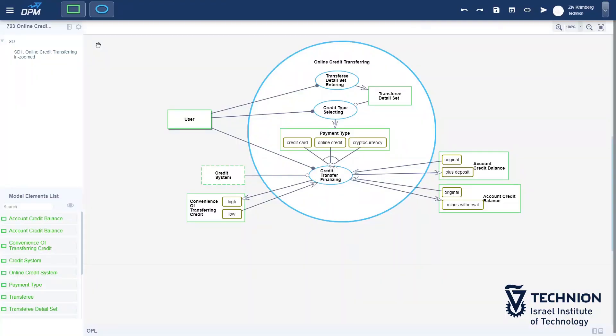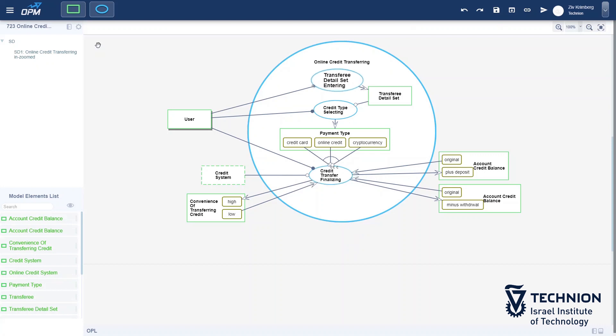The main process is synchronous, so as usual, we zoom into it. SD1 of this model includes three sub-processes occurring in the following order: transferee detail set entering, credit type selecting, and credit transfer finalizing. The first sub-process yields a temporary object, transferee detail set, which contains data for the account the user wishes to transfer credit to.